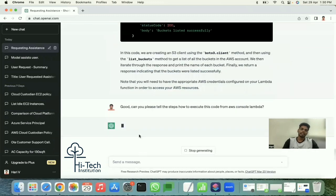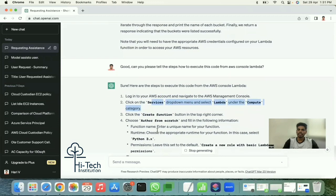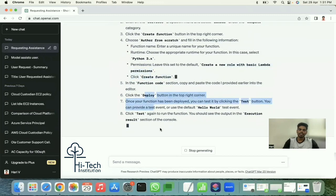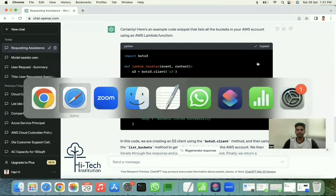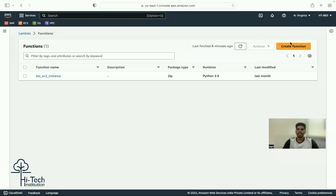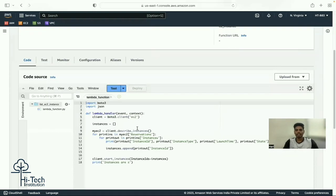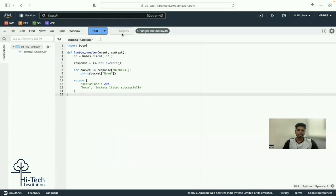ChatGPT tells you: go to AWS, go to the Lambda service, create a function from scratch, select the Python version, create a role. It gives you all the setup steps. I already have a Lambda function created, so I copy the code and update it in the Lambda console.